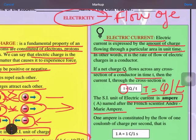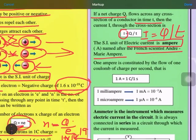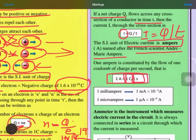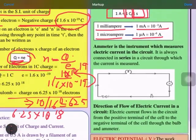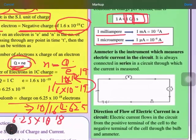One ampere of current is defined as when one coulomb of charge flows through an area in one second. One milliampere is 10⁻³ and one microampere is 10⁻⁶. The instrument used to measure current is called an ammeter. You must remember that an ammeter is always connected in series in a circuit.